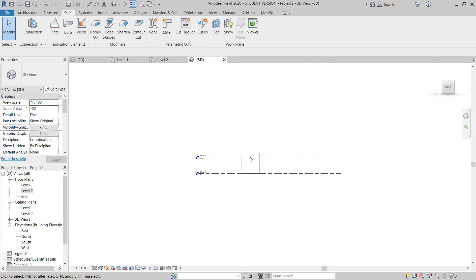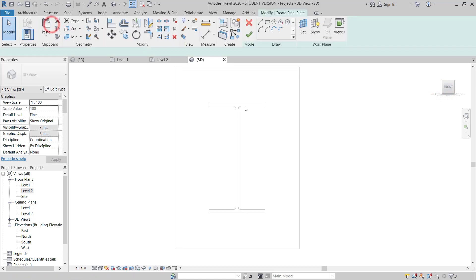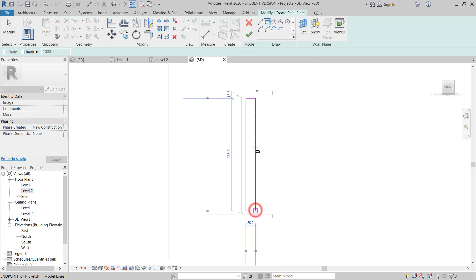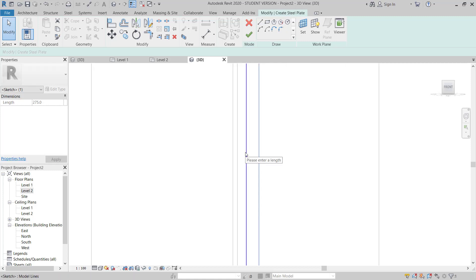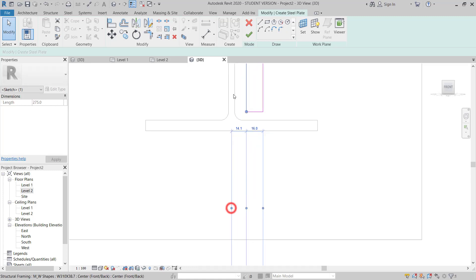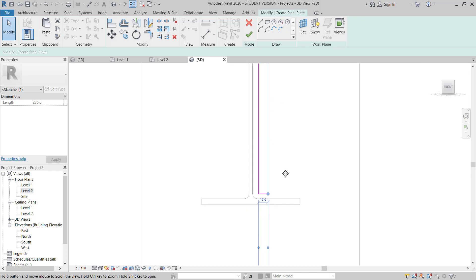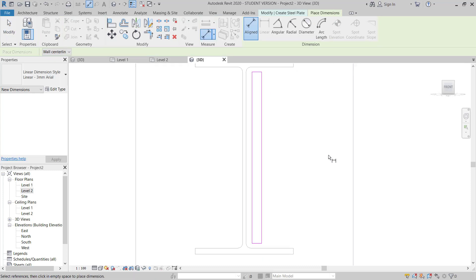I go to the front view. I need to draw another plate here connecting with the beam. I go to Plate Rectangle, choose Rectangle again, and draw the plate here. This plate thickness I will give 16mm, and it is 10mm away from the beam.